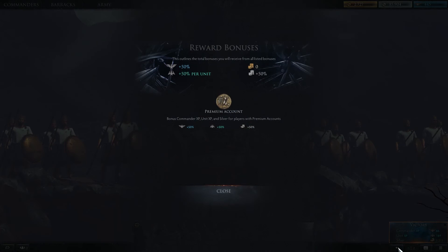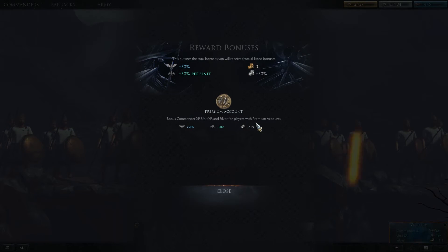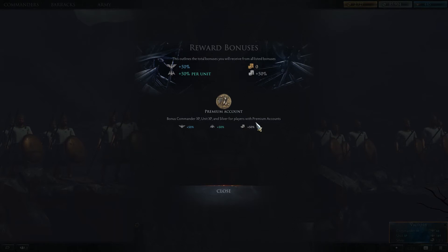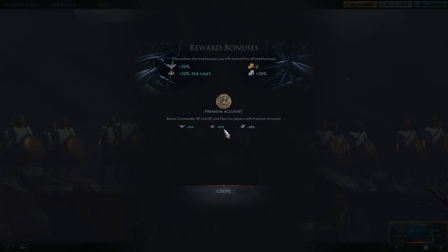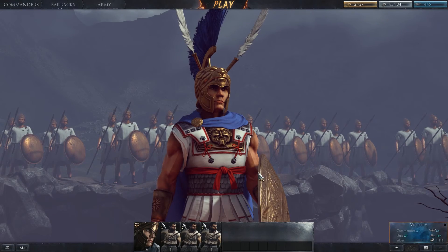Bottom right, you can click on your bonuses. Your bonuses are based not only on your premium account, but also on each individual commander. You get a daily bonus for victory, so keep an eye on that. You also get a 30% bonus for diversity, meaning you have more than one type of unit in your army.